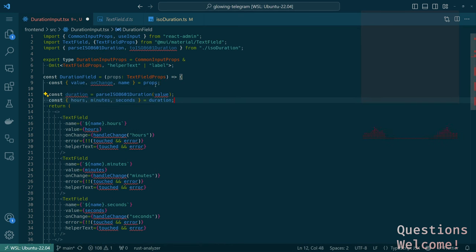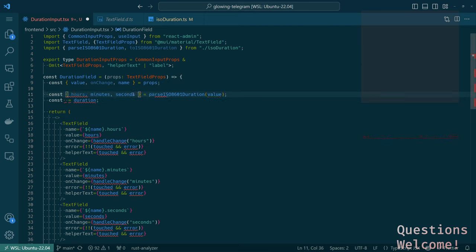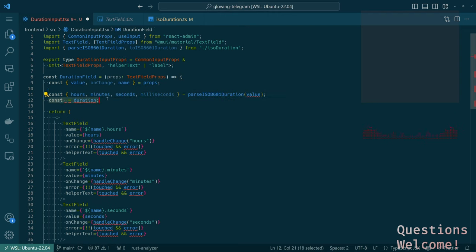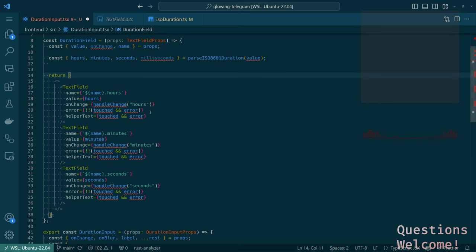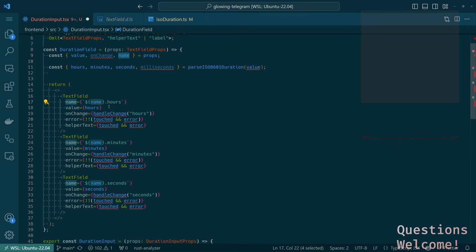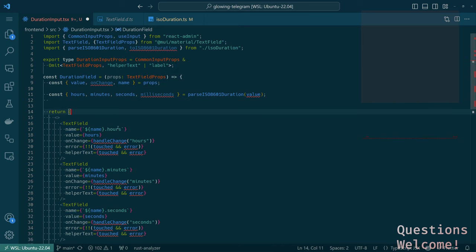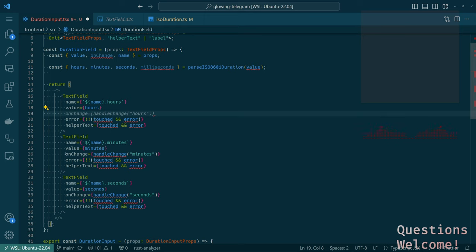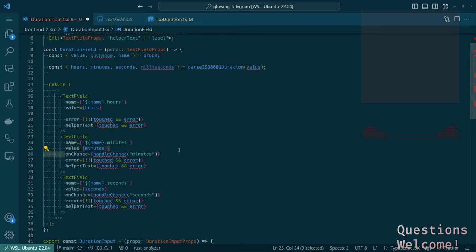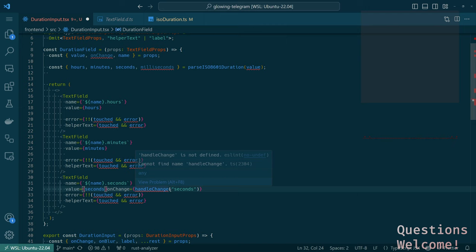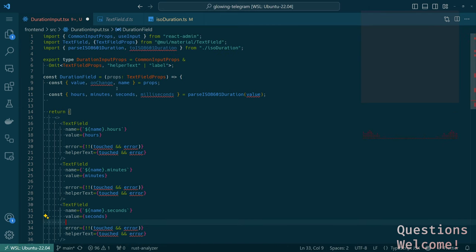But it's different from this. Hold on. So is this, can we import it from here? Text field props. Okay. Now we're just getting a complaint that we're not using props, but that's not a big deal because we'll do that. And then we parse the duration. Really, we can just directly do that and do milliseconds as well. There we go.